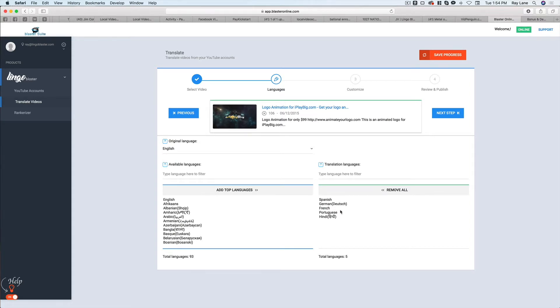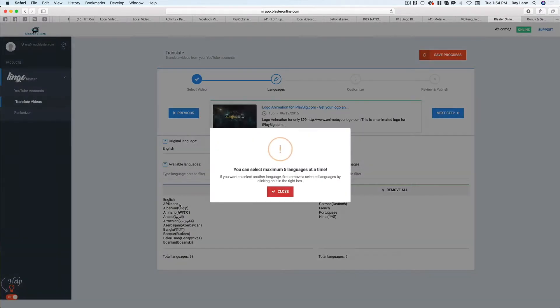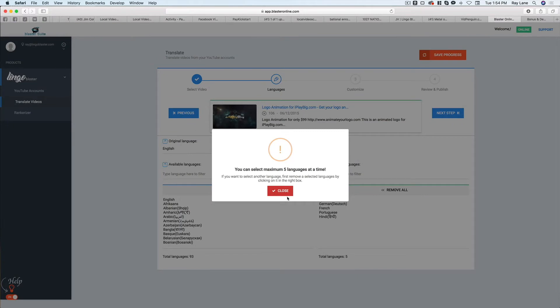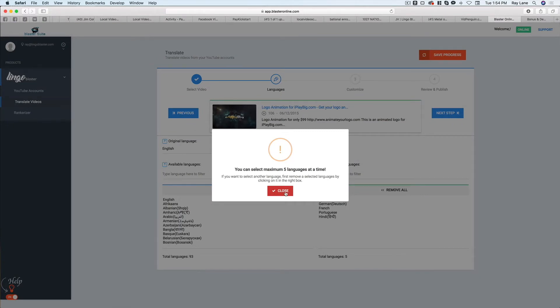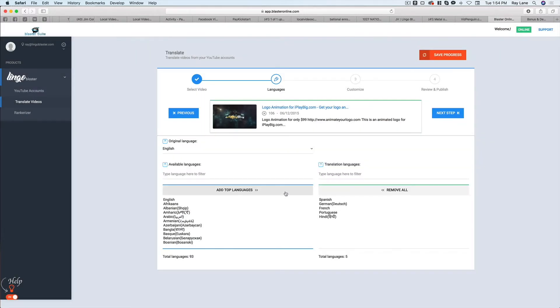So once we've chosen our languages, now notice that I only chose five. And there's actually a reason for that. If I was to choose another one here, you'll see that it says I can only do five at a time. Now, don't worry if you're thinking, gosh, I need to translate my video to 20 languages. You can still do that.